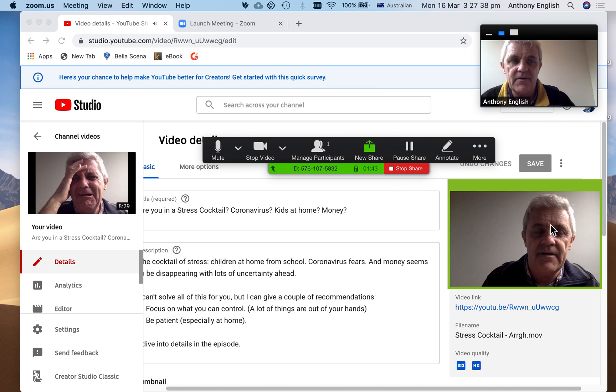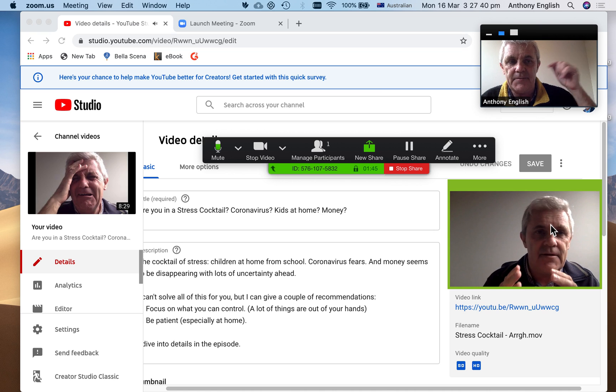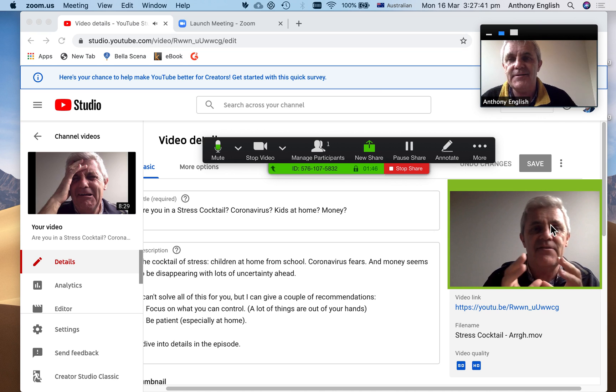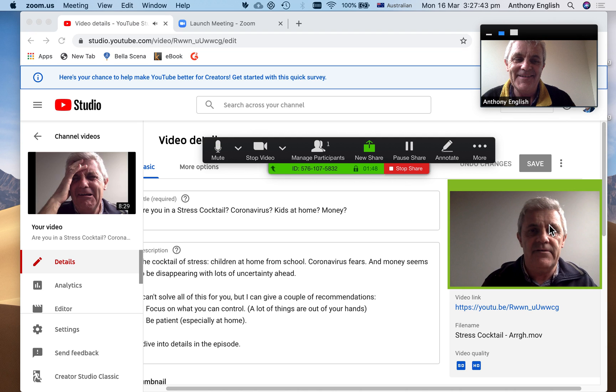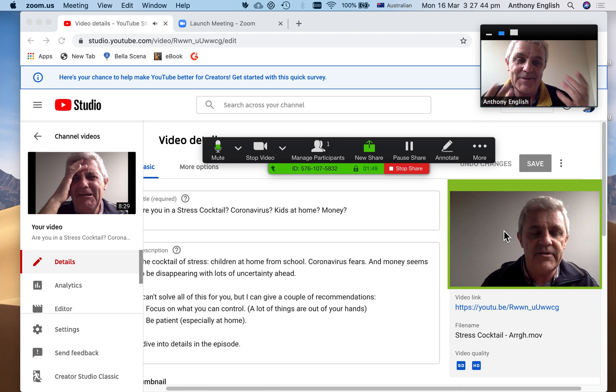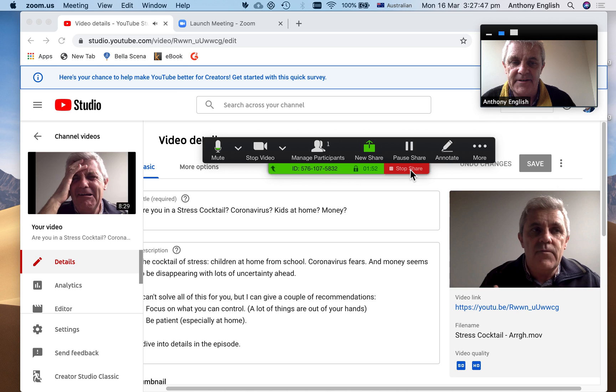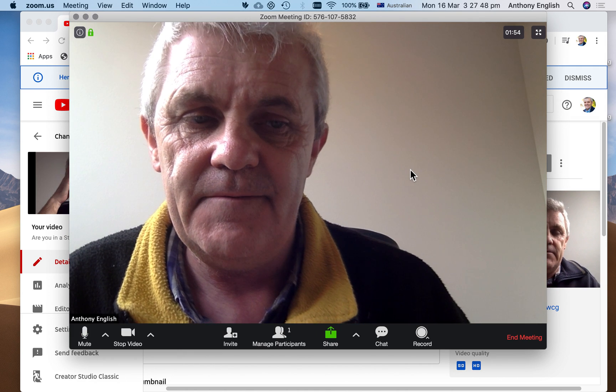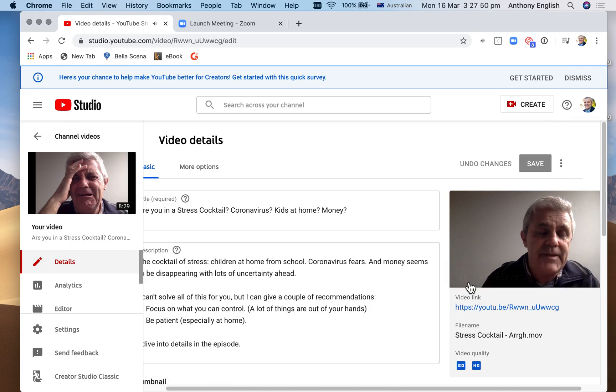It's sharing this part of the screen with Zoom. So the me up the top is me in the Zoom call, and me down the bottom is me playing just that part of the video. I can stop that share.